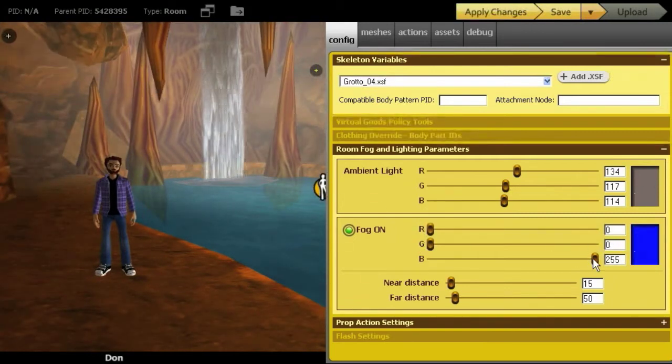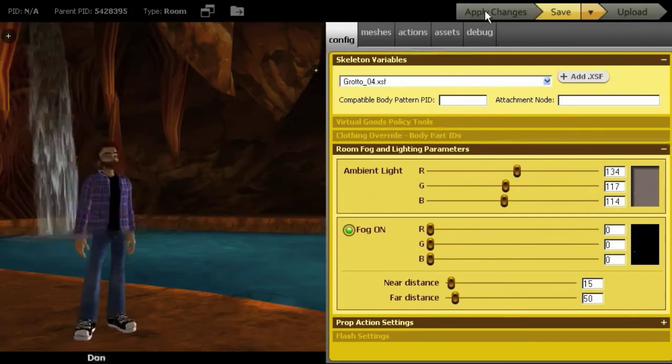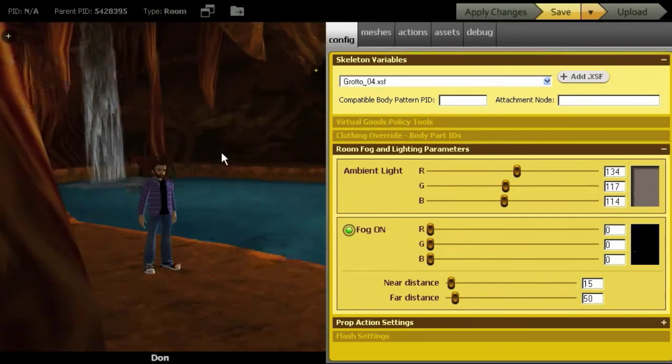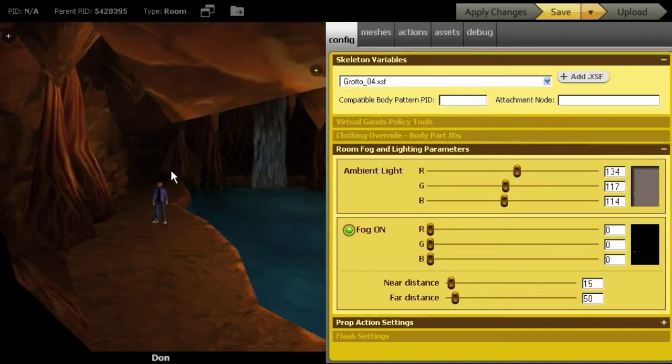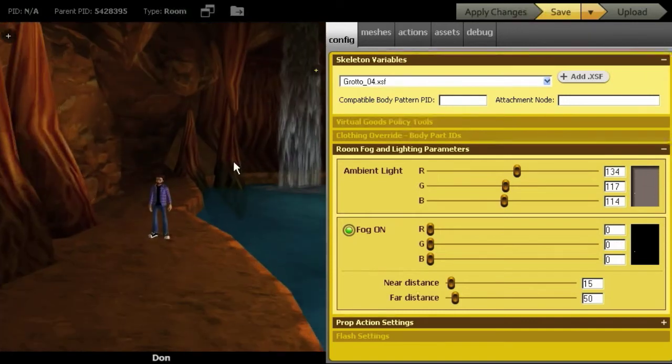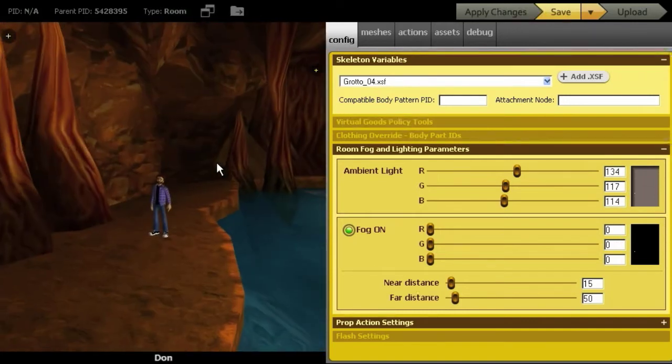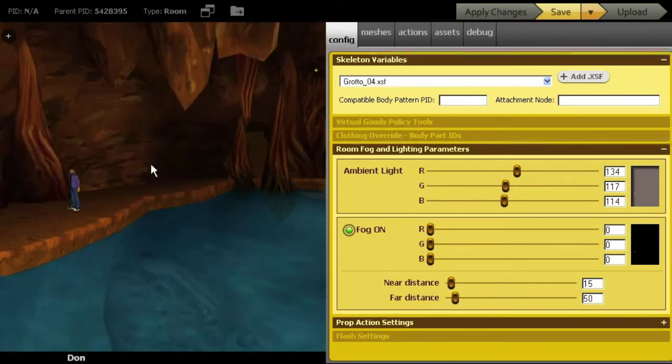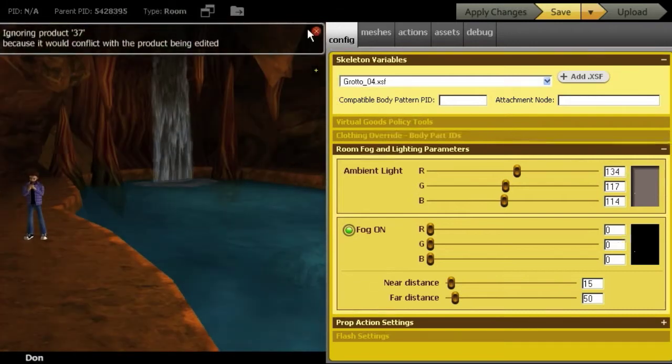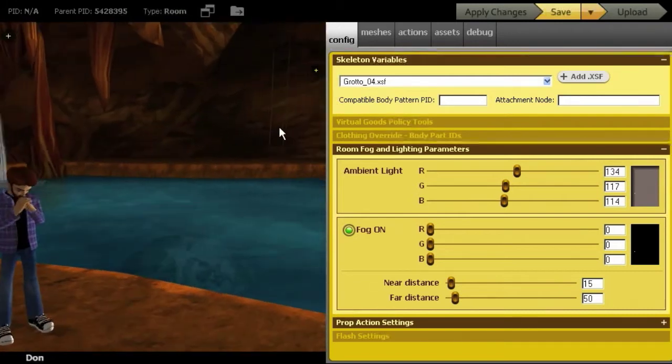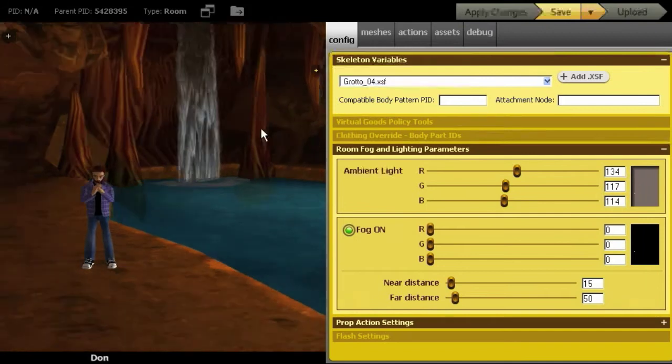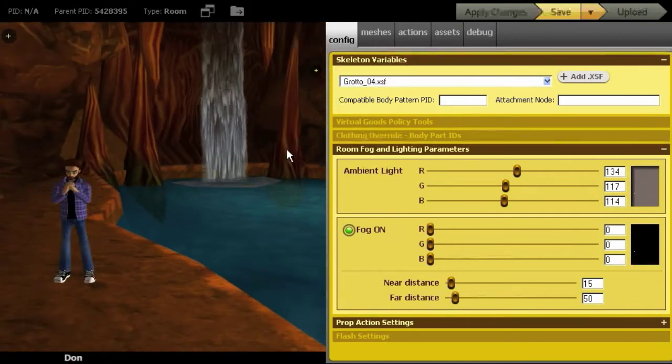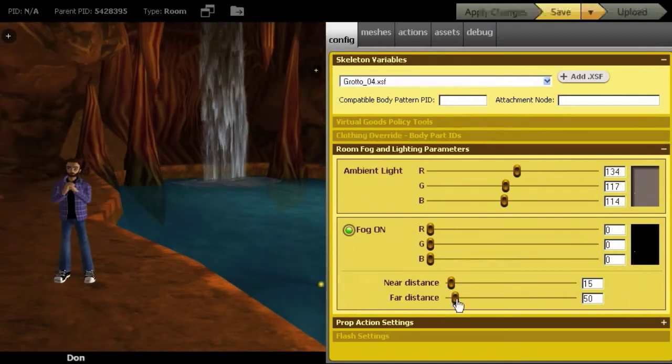But if I take and I grab these sliders and move them all the way to black, then it stops looking like fog and it starts to look like the light maybe isn't hitting in that corner over there. As you get further back it gets darker. It gives a sense of volume that you don't get without the fog. And the advantage to it is you can also change the distance of the fog.